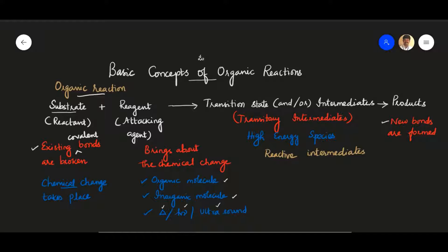The basic structure in which the chemical change takes place is called the substrate or reactant molecule. The species that brings about the change in the substrate is the reagent or attacking agent. The reaction usually proceeds via a transition state, with or without intermediates, depending upon the nature of the reaction. These intermediates and transition states are collectively called transitory intermediates, and they are high energy, unstable species.